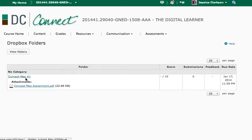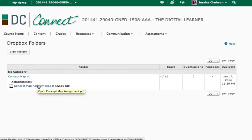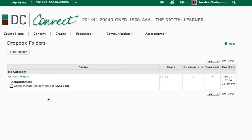So if you look at the attachments, you can download the attachment and it'll show you everything that you're supposed to do for the first concept map. So it's pretty straightforward. If you do have questions, please send me an email and that's due January 17th at 11:59 p.m.